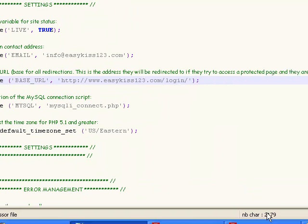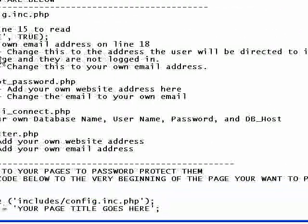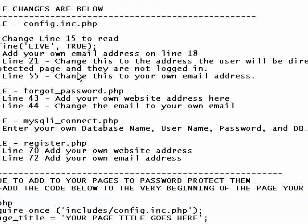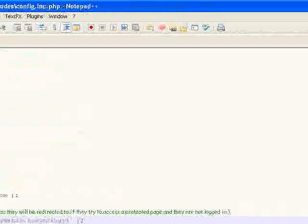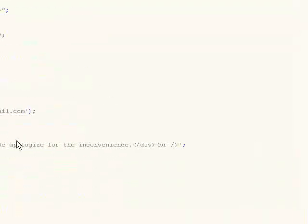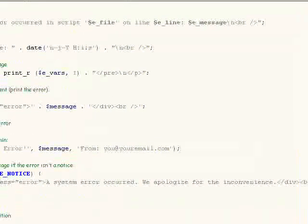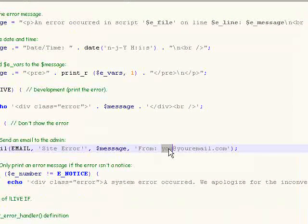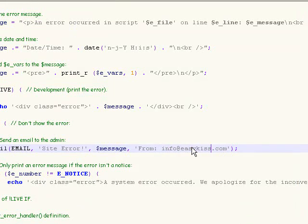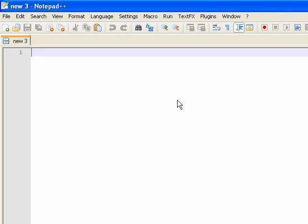And we're going to go to line 55. And we're going to put in your email again, so put in your own. And we'll put in info at easykiss123.com. And you would put in your own email. We'll save that and we can close that file.